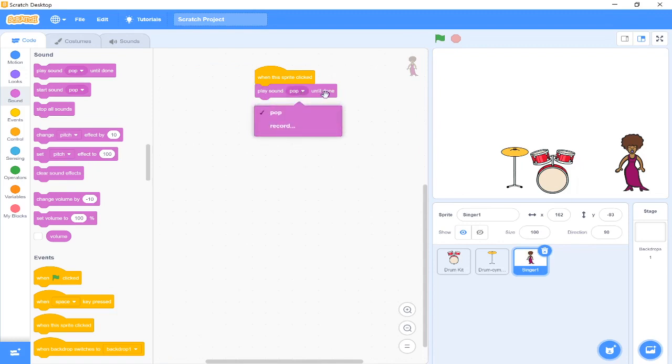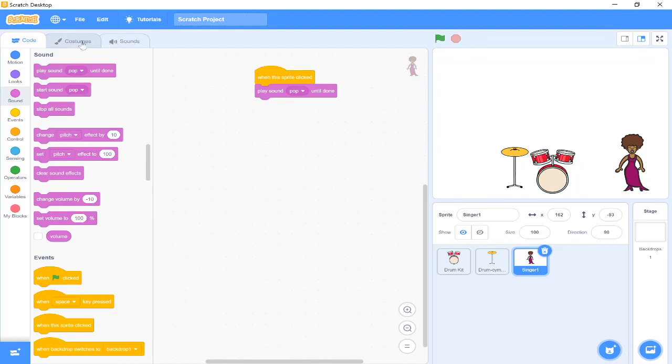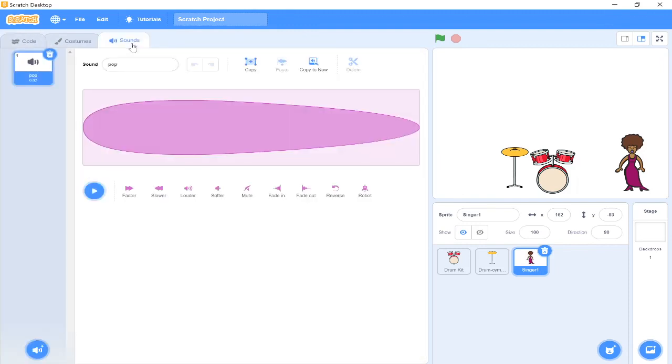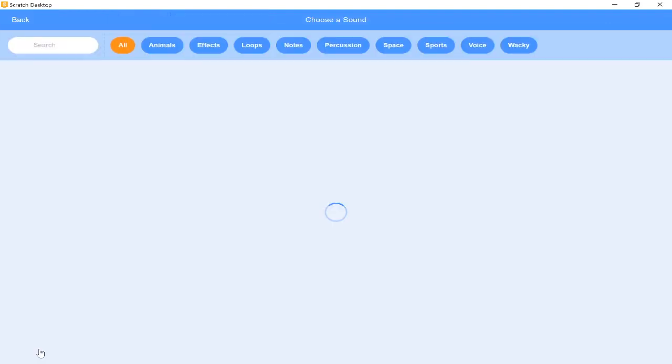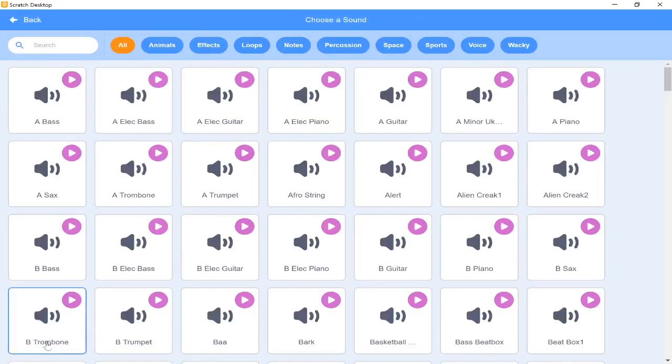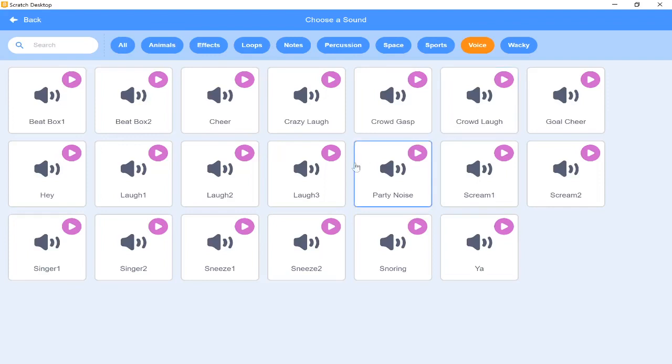Now we're not going to want it to play a pop sound every time we click on our singer. It doesn't really sound like part of our band. So if you look up here, you should see our code, costumes, and we want to press on sounds. We can then add a sound by pressing on our choose a sound icon at the bottom. And if we go for voice, you should be able to find singer.